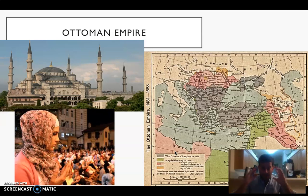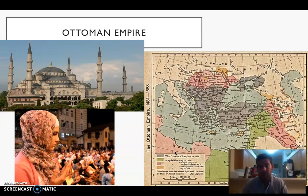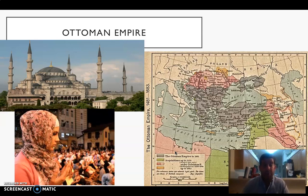Where do we see this today? If you travel through the Balkans — southeastern Europe, places like Bulgaria, even parts of Hungary, Bosnia, Sarajevo — you'll notice traditional Islamic architecture and large portions of the population who practice Islam. These are vestiges of the Ottoman Empire.